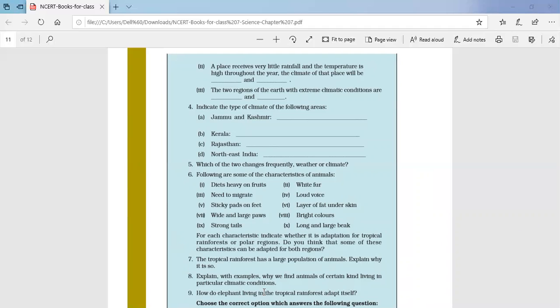Question number four: indicate the type of climate of the following areas. Jammu and Kashmir has a moderately hot and moderately wet climate. Kerala has a very hot and wet climate. Rajasthan has a hot and dry climate. Northeast India receives heavy rainfall for a major part of the year, hence it has a wet climate.